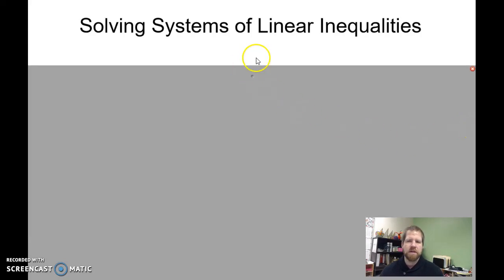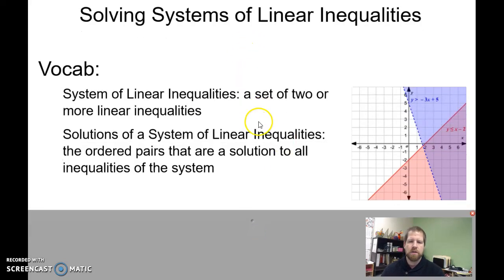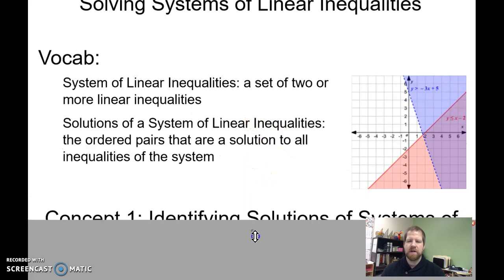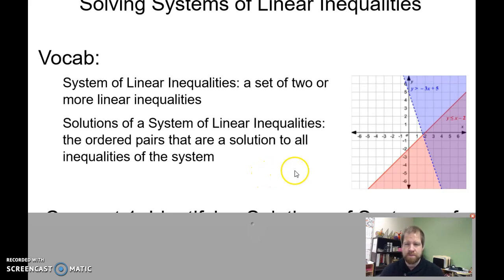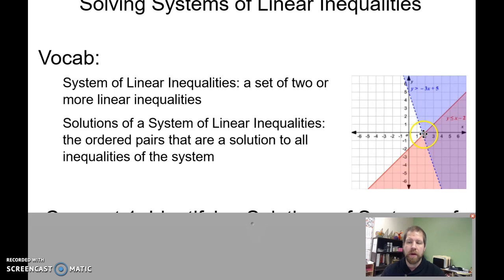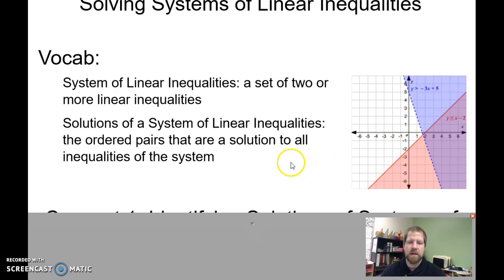Solving systems of linear inequalities. A system of linear inequalities is very similar to a system of equations except you have inequalities. The solutions to a system of linear equations is going to be that one point — unless those lines overlap — it's going to be that one point where the lines cross, where they intersect.